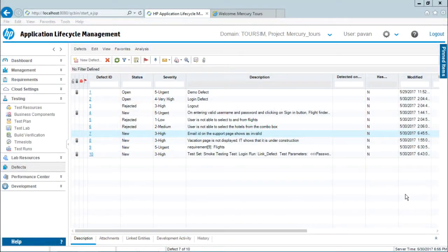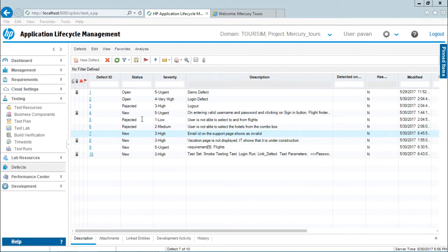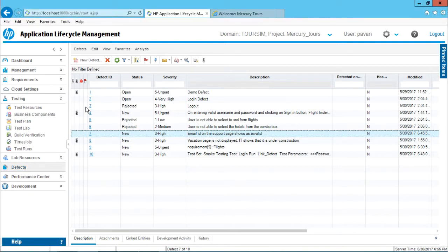Flags are visible in the indicator columns. Right now I'm in the defects section, and if you see here, these are the flags which I mentioned - that is a flag.